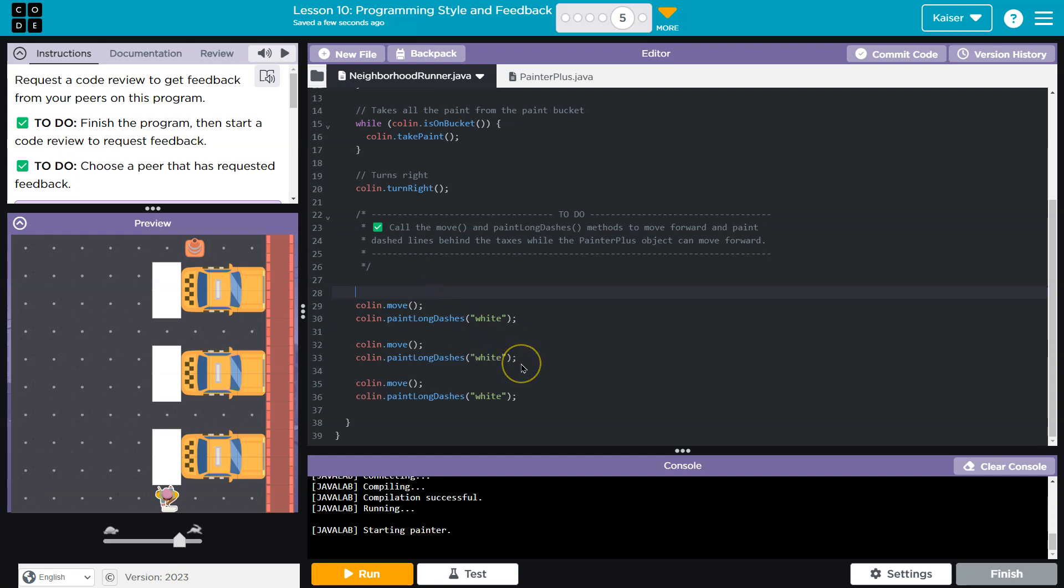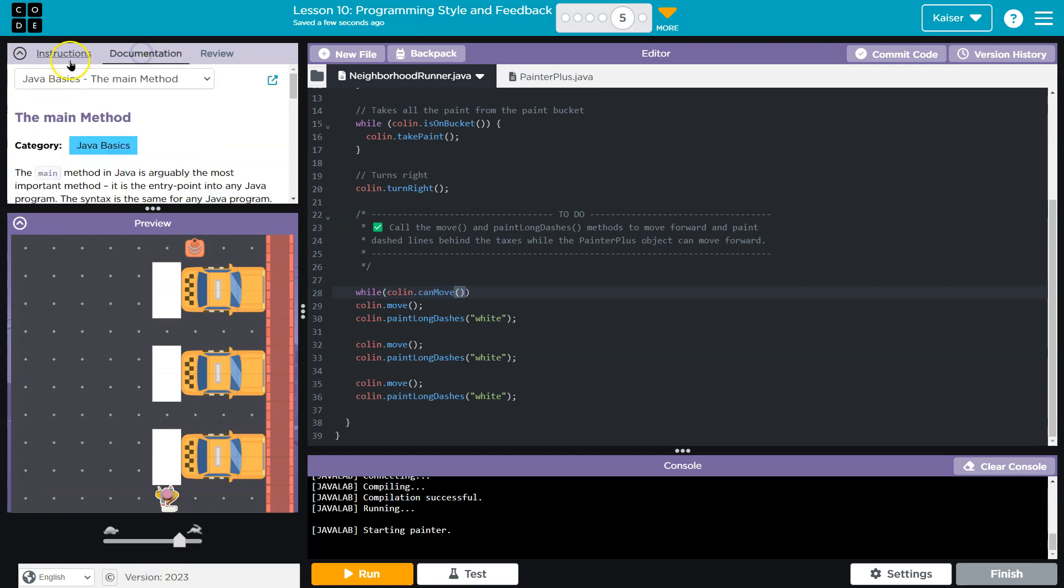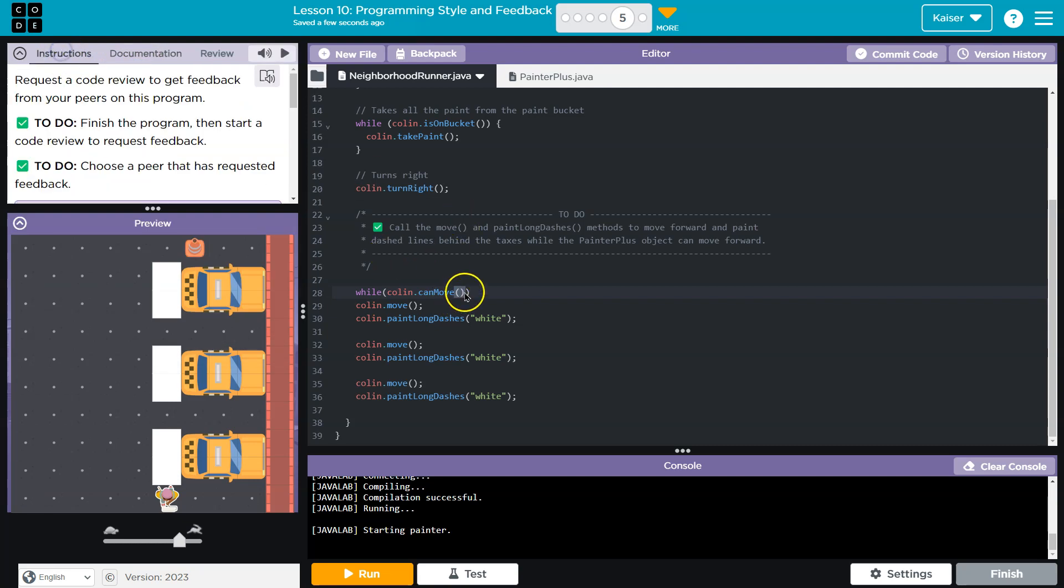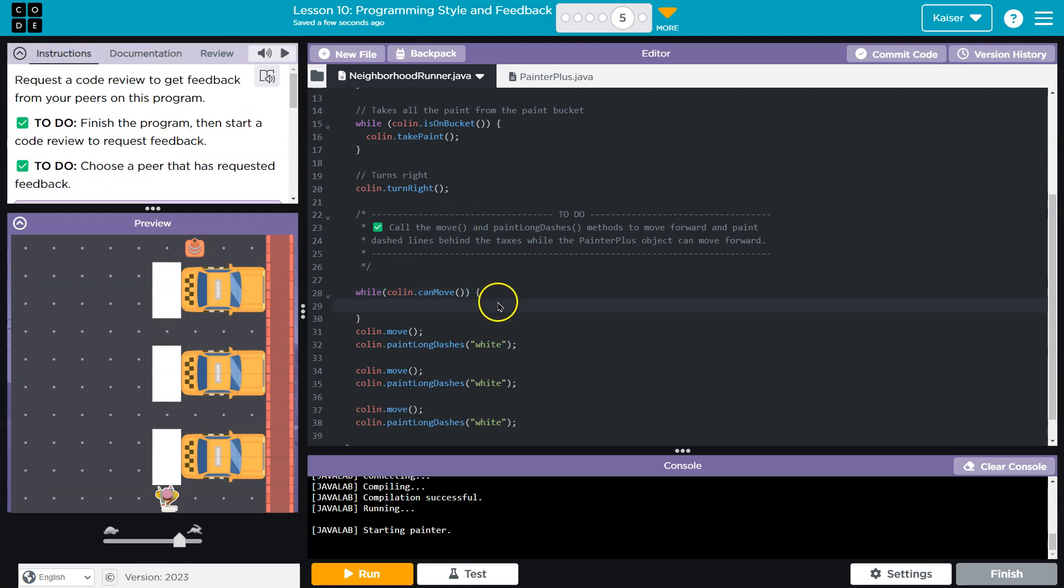But I honestly would love to throw in a while loop with the condition being, let's see, Colin and I think we have the can move method. We could go check the documentation for the painter class, but pretty sure that's what it's called. And I'm going to do a curly brace.